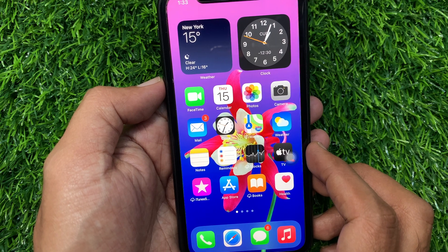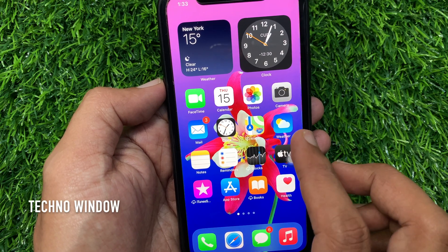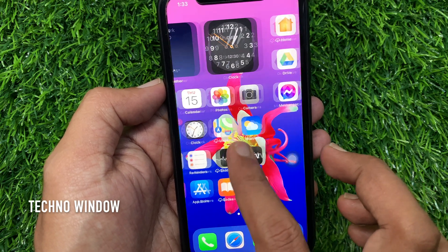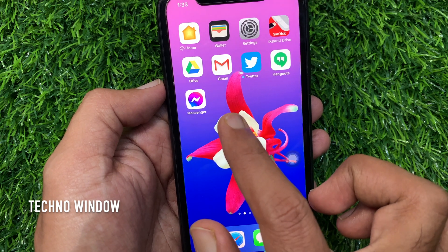Hi Viewer, today I would like to show you all how to change theme on Facebook Messenger. Let's have a look.